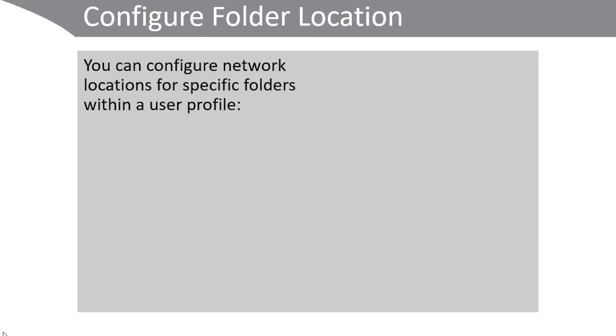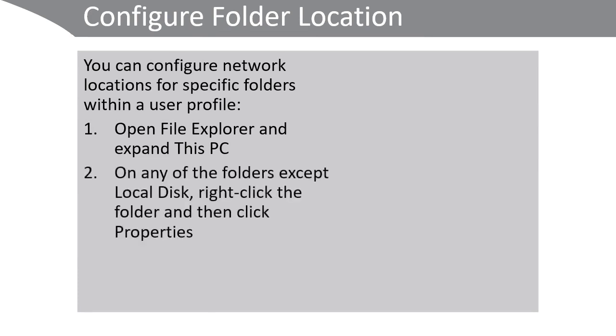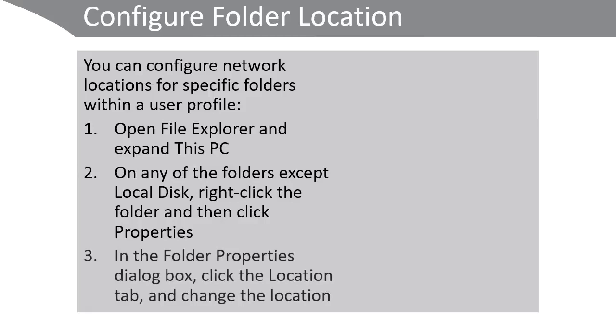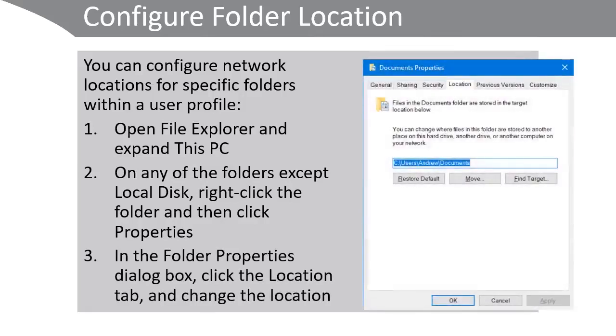You can configure network locations for specific folders within a user profile. Open File Explorer and expand This PC. On any of the folders except Local Disk, right-click the folder and then click Properties. In the Folder Properties dialog box, click the Location tab and then change the location.